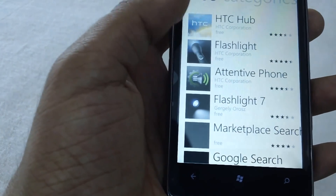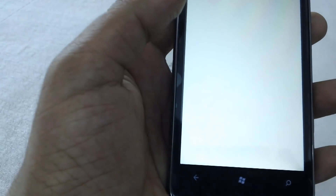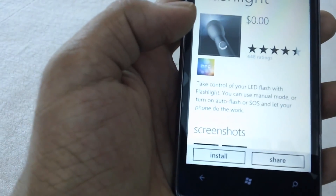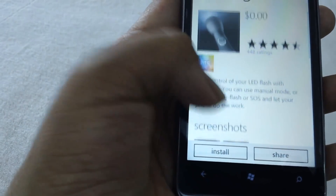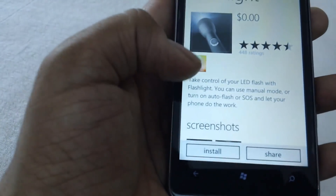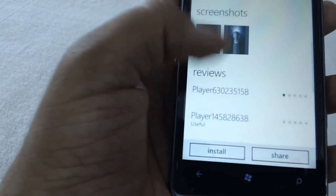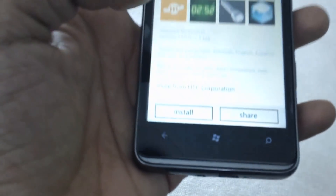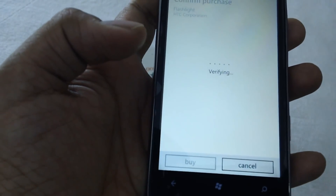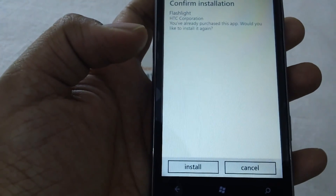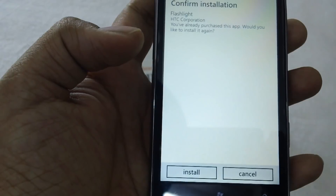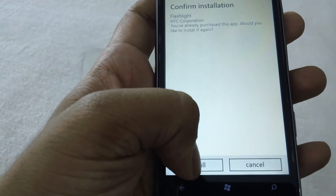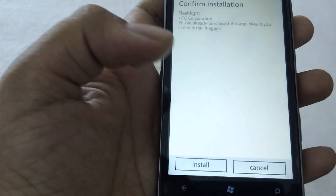There are different apps listed here. One of the best ones is Flashlight. Here are the user reviews, screenshots of this app showing how it would look, and the user reviews. To get started, tap on the Install button. It will verify your account and the purchase. It says you have already purchased this app — tap on Install.